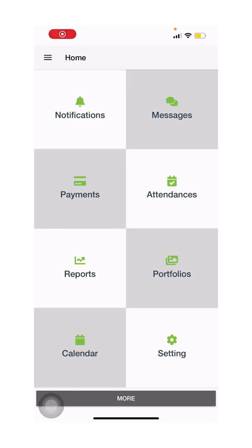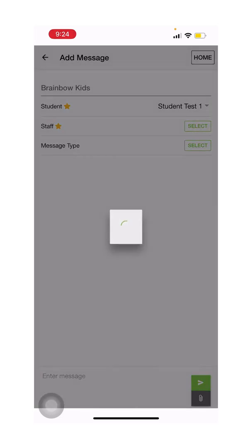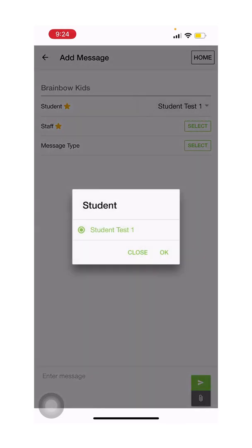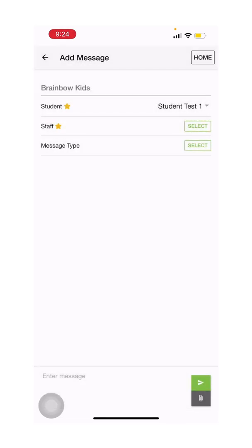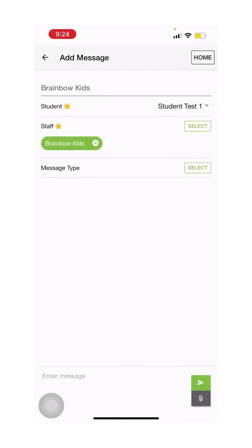Kindly use the messaging option in the app to send us messages instead of WhatsApp. Click on messages, click add, choose your child's name, select Rainbow Kids, and choose the message type.